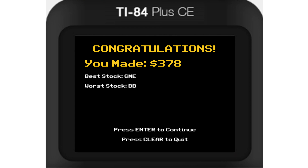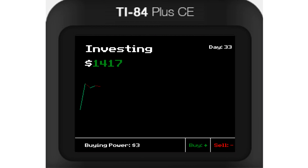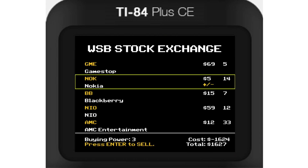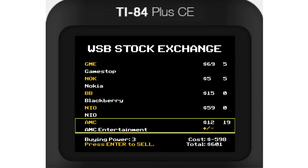Alright, let's see how we did. Our best stock was GameStop and our worst was Blackberry, which is pretty accurate. We could have made more than the few hundred dollars that we did, but I'm not complaining. Whether or not you gamble your life savings on a single stock, make sure to leave a like and subscribe. I have so many new calculator games coming out this year, so you won't want to miss out.